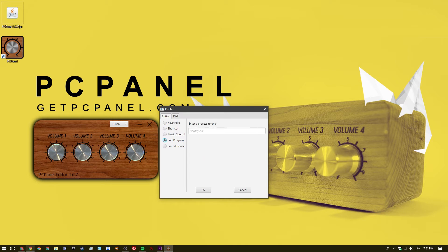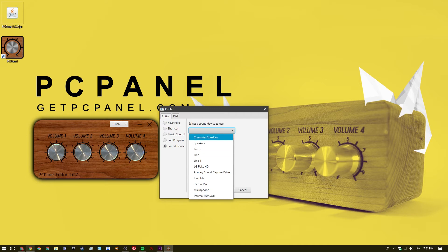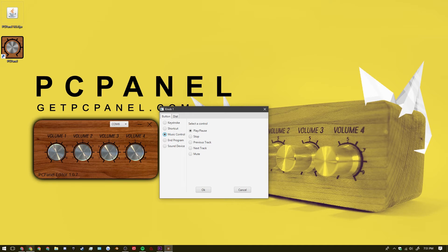You can have it close a program. Or you can have it change the sound device of your computer. So you can switch from headphones to a speaker. But in my case I'll just leave it as the play pause button for my music.